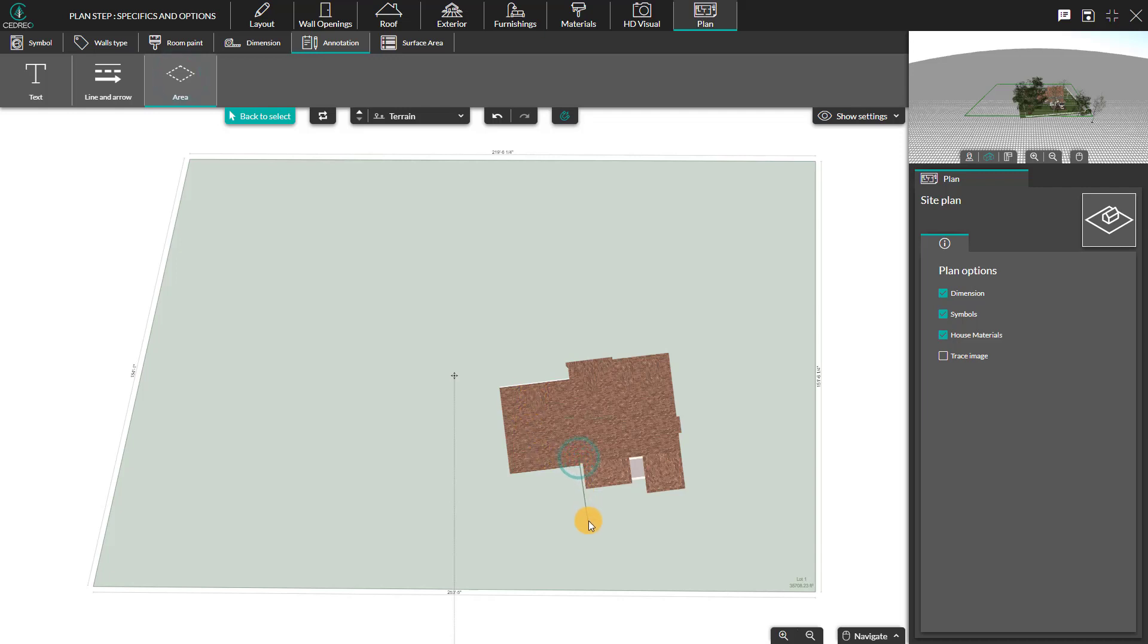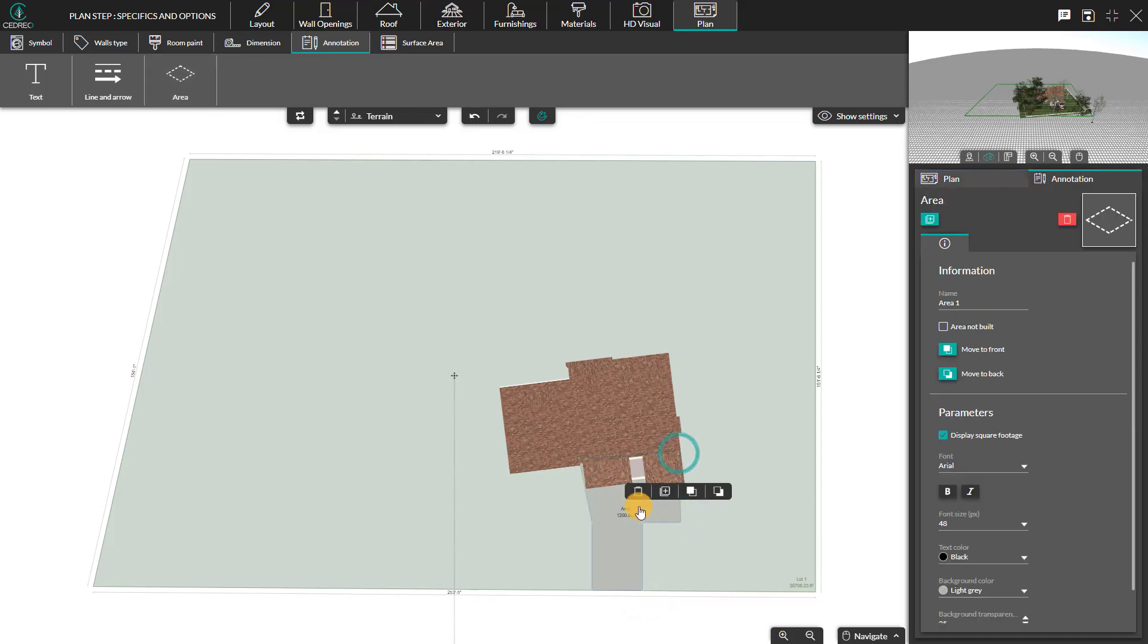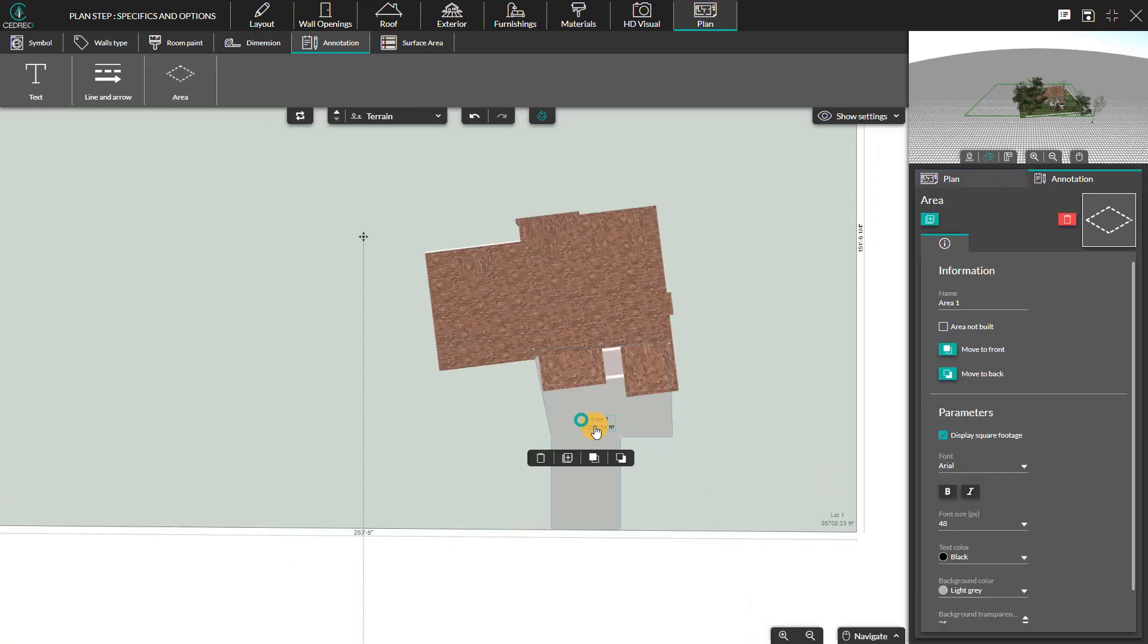Click in each corner to draw an area. Then, double-click to close the defined space. The panel on the right allows you to customize and rename the area.